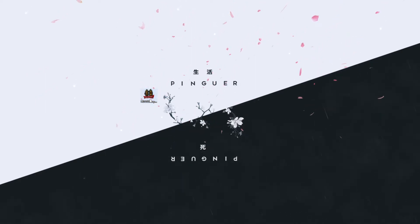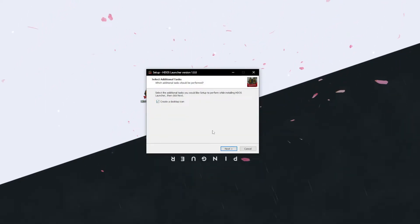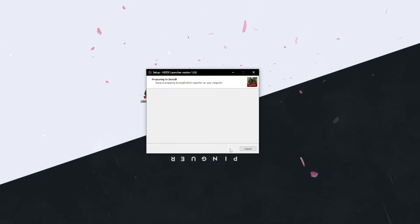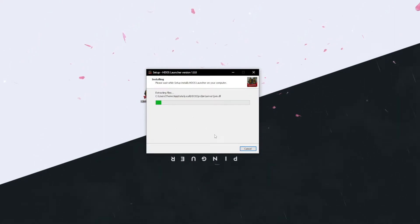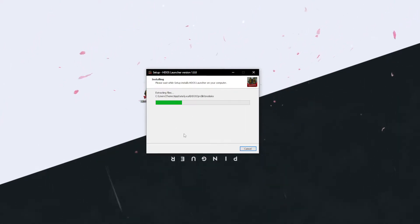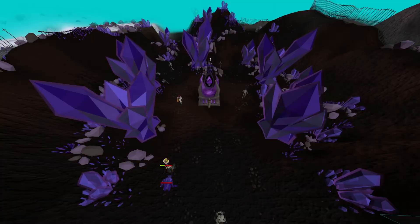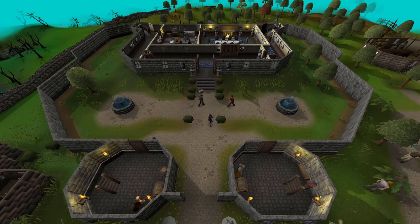From there, press download and save it wherever you want — I'm saving to my desktop. Run the setup, create a desktop icon if you'd like, and press install. After that, all you have to do is log into your RuneScape account and voilà, you are on HDOS.